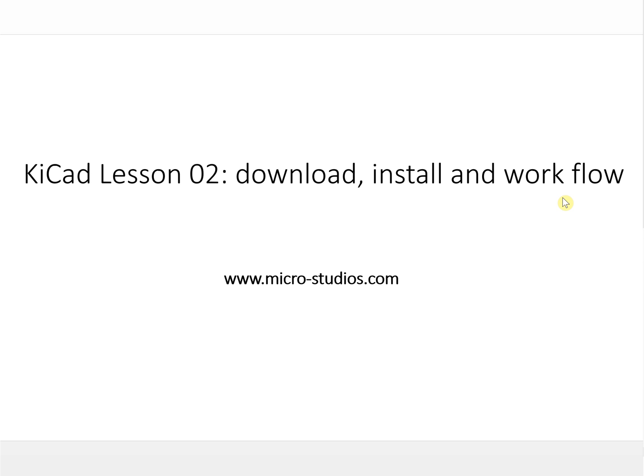That's it. This is Michael, and see you next time.